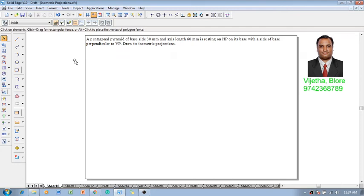Hi guys, greetings of the day. Myself Vijay Tavardhan, and in this session we are going to discuss an example problem on isometric projection.